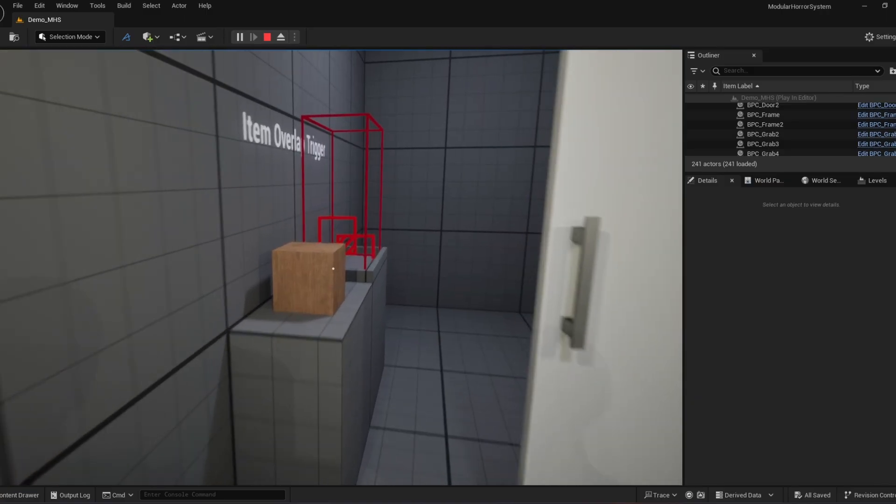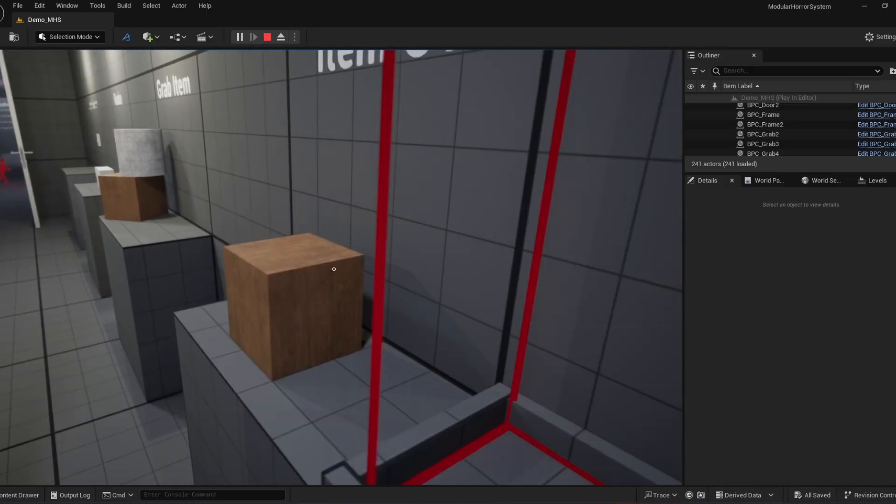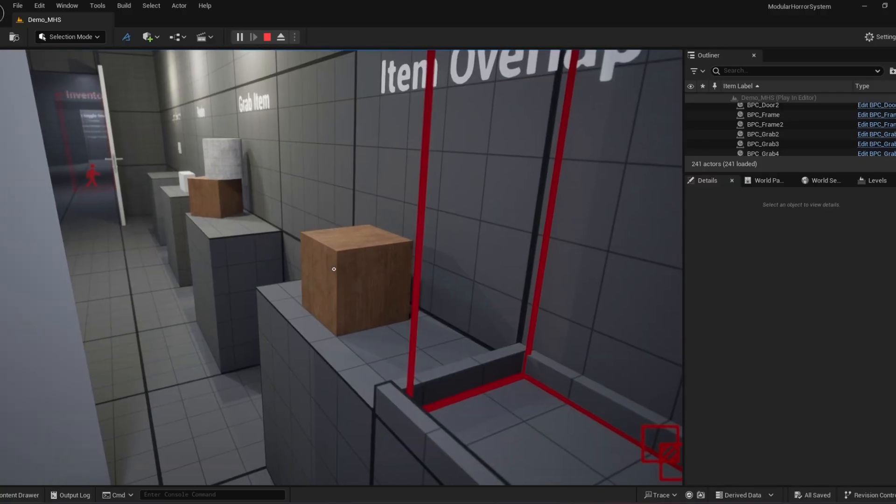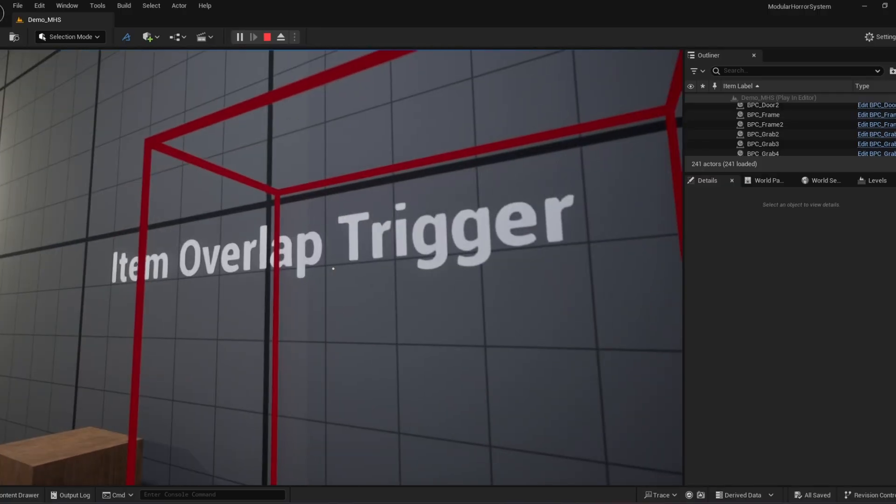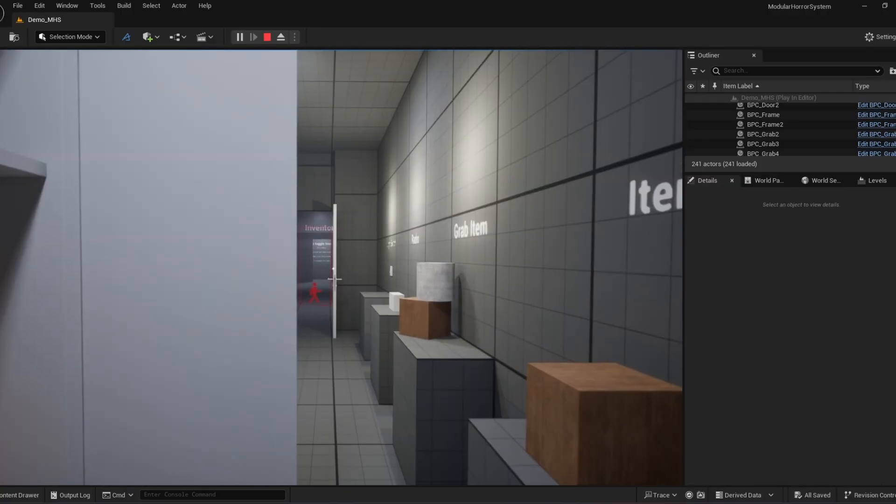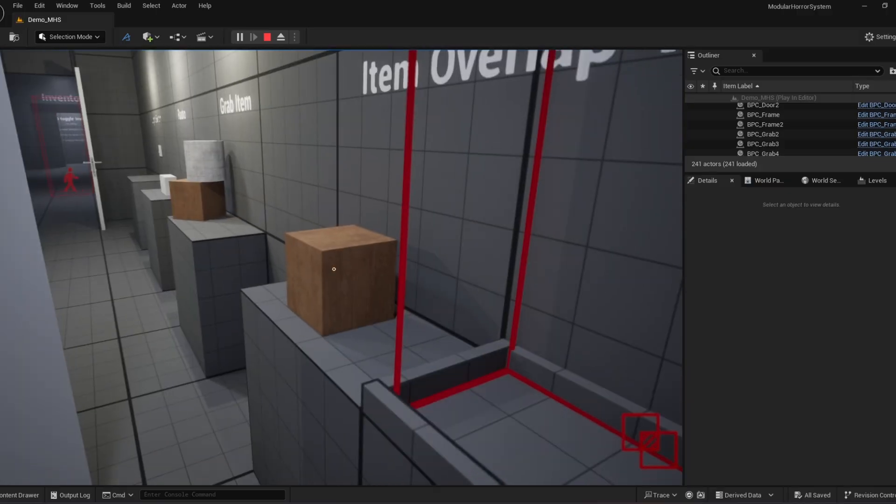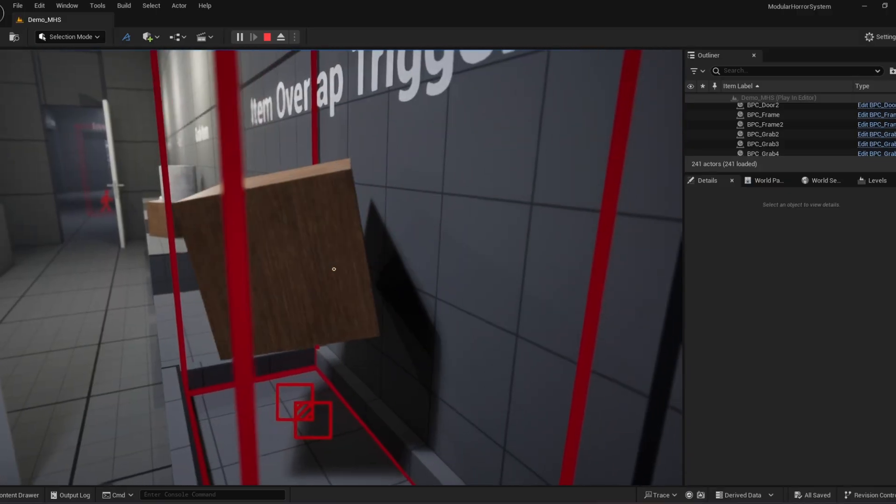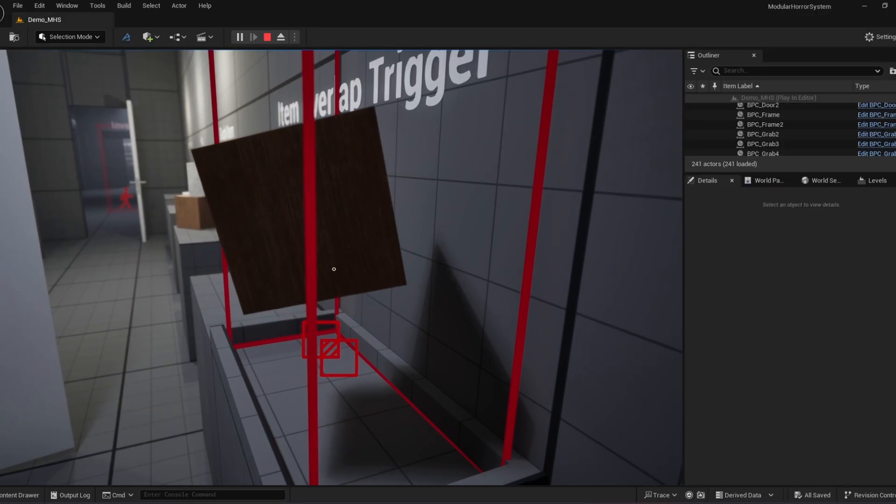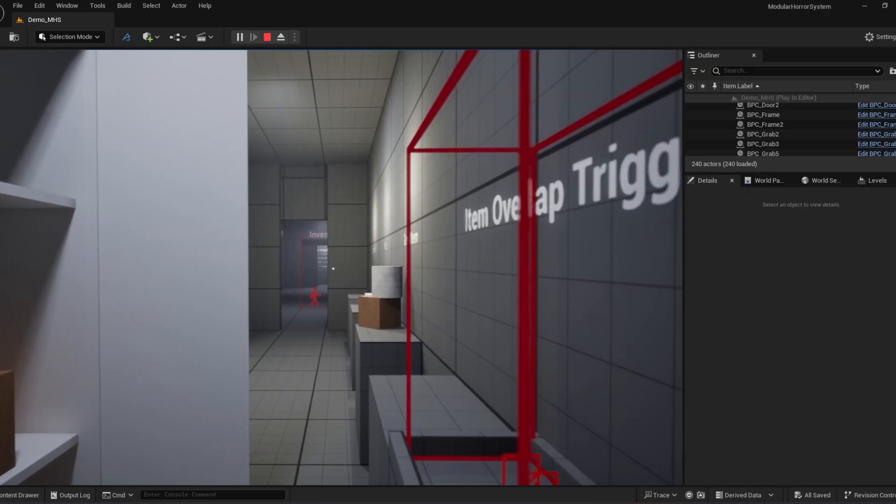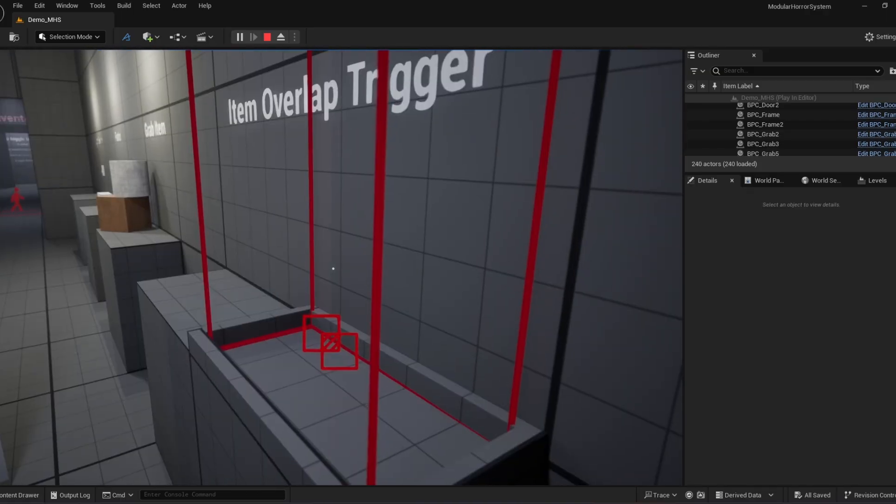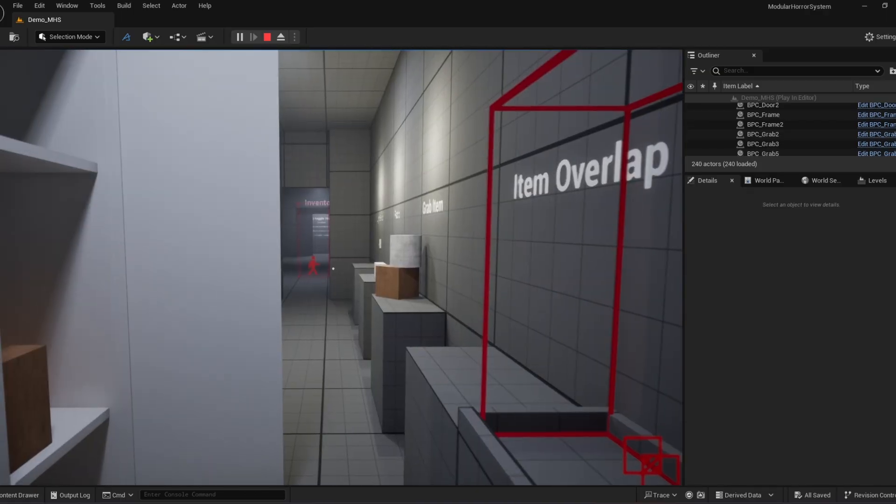And then this is a new addition to version 0.5, item overlap trigger. So you see that door there. Once we bring it in here, it's still there. But as soon as I drop it, it removes the door. And I put that in the event to remove that specific door.